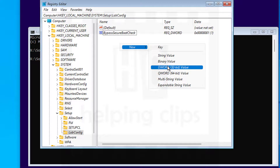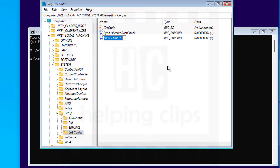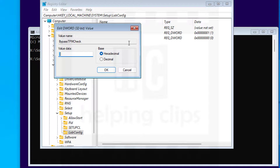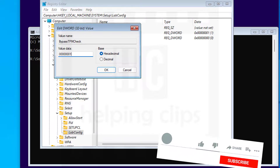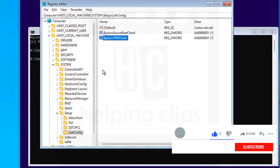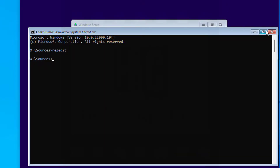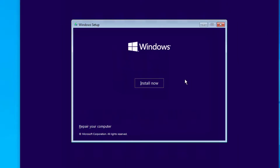Create another New DWORD (32-bit) Value and give it the name 'BypassTPMCheck.' Right-click on it, select Modify, give it the value '1,' and click OK. That's it. Close the Registry Editor, close the Command Prompt, and click the Install button.